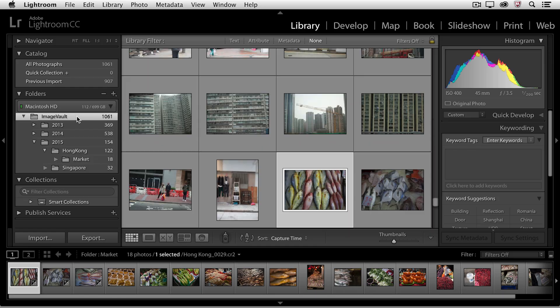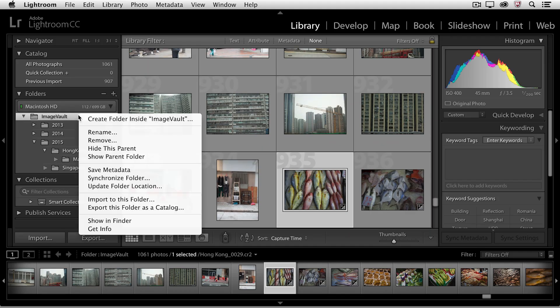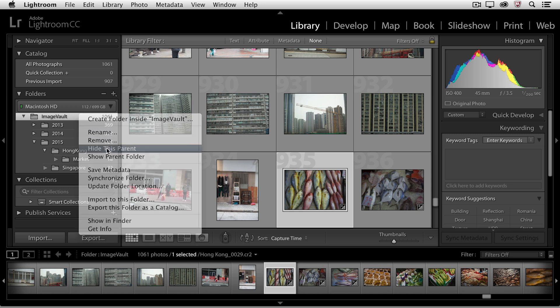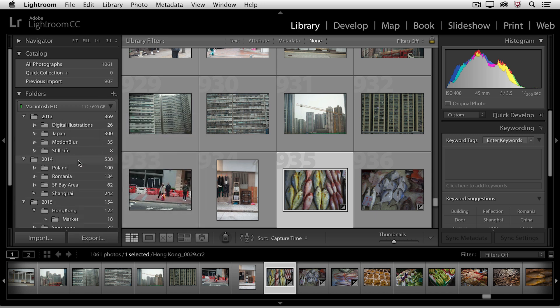Lightroom didn't automatically add or import additional files in the Image Vault. It's just showing me that parent folder. If I ever want to hide the parent folder, then I select it, right mouse click, and choose Hide This Parent. You can see that the subfolders still remain in my Lightroom catalog, and Lightroom's keeping track of all of those photographs.